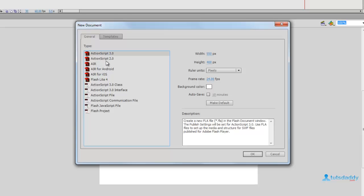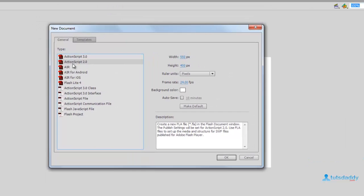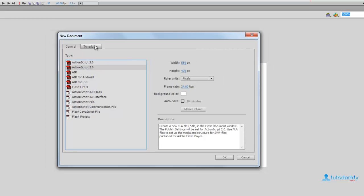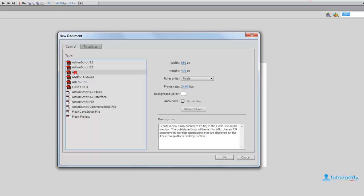Select ActionScript 2.0, which is used for web applications, small group animations, movie clips creation, and other creations. And select Adobe AIR for player files.